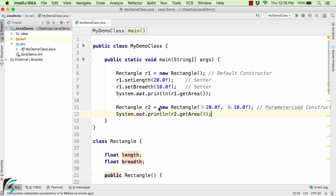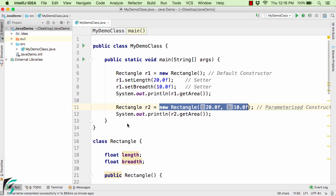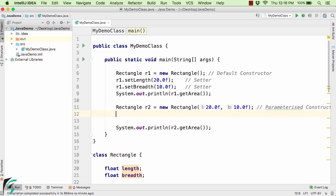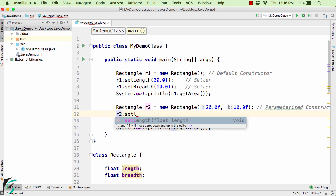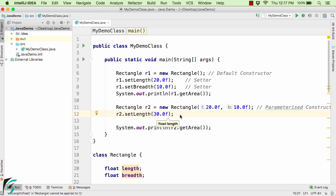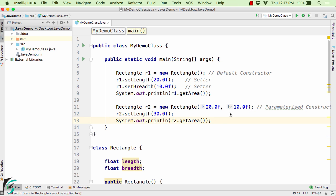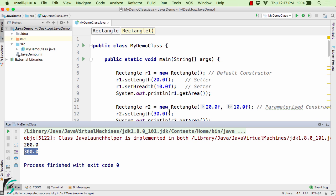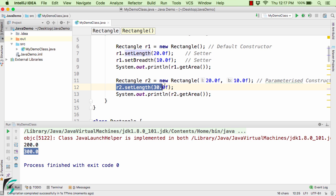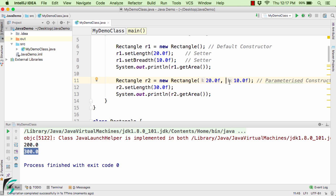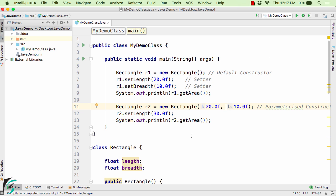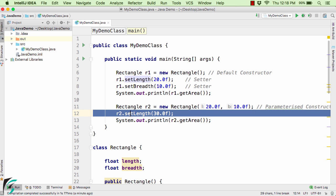Suppose you initialized the values as 20 and 10 initially, and later on while your application is running you decide to change the length: r2.setLength, let it be 30.0f. If you decide to change the length to 30 instead of 20, then setLength will simply override the value of the length. Now the length becomes 30 and breadth remains 10. Running the code gives 300 as the output — because we used the setter method to change the length to 30. This is the benefit of using constructors: you can initialize values while creating the object, and later use setter methods to change them.